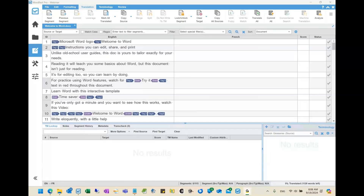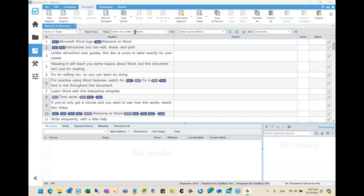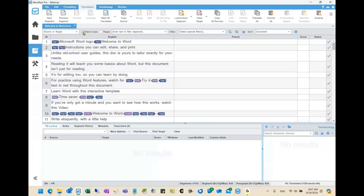The filter bar is along the top here, typically above the segments. I'm sure some of you are familiar with some aspects of it. Primarily, what most people are going to use this for is text filtering — this field here where it says 'enter text to filter segments.' As an example, I've loaded a sample document from Microsoft about Microsoft Word, so I'm going to click on Match Case and then put a capital W.